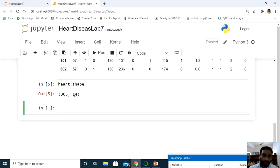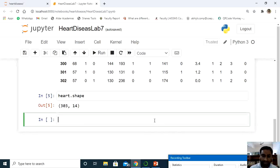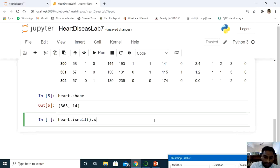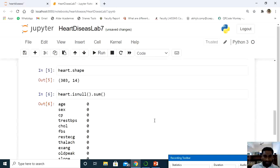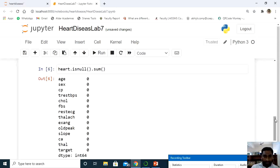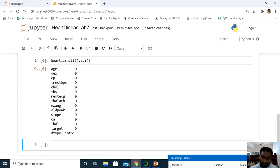Next, it is important to check for missing data. Use heart.isnull().sum() to calculate the total number of empty cells in each column. Since I downloaded this directly from Kaggle, I do not expect missing values. After running it, all values are zero — there are no missing values. The data is clean and ready to use for the Bayesian belief network.